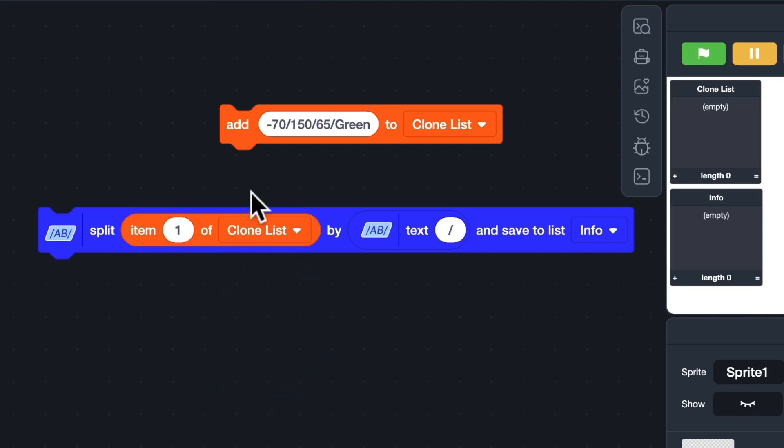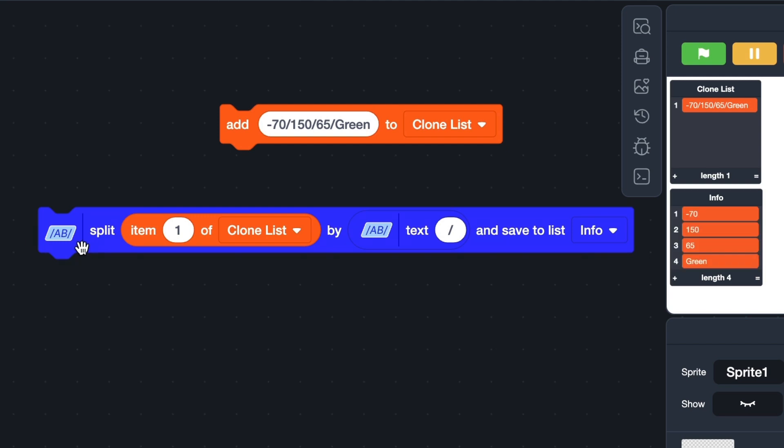Hi, in this video, I will show you how to turn a line of text into multiple entries on a list with two blocks and two operators.